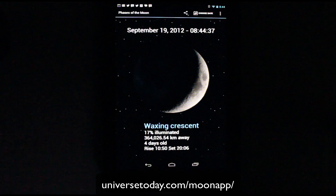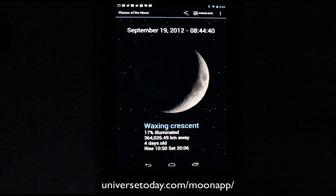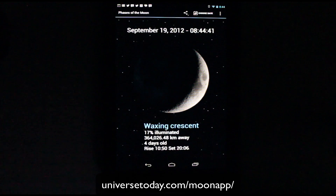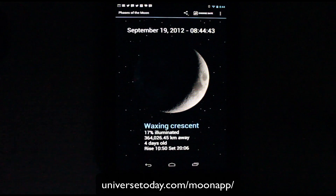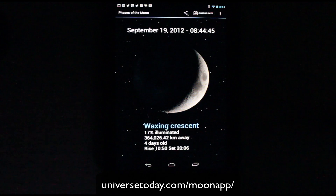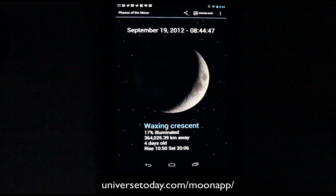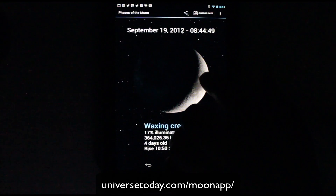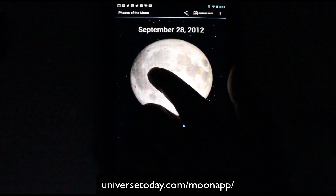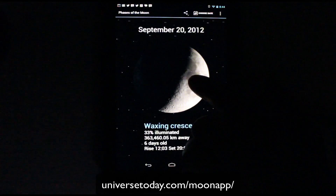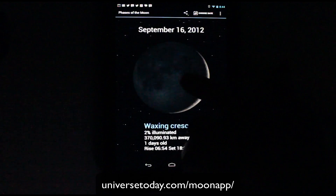You can see that number is actually changing over time — how old the moon is and when it rises and sets in your location. We actually detect that with GPS. The cool thing about this is you can actually drag the moon back and forth, and you can see the dates and the other information changes dynamically as you move forward.